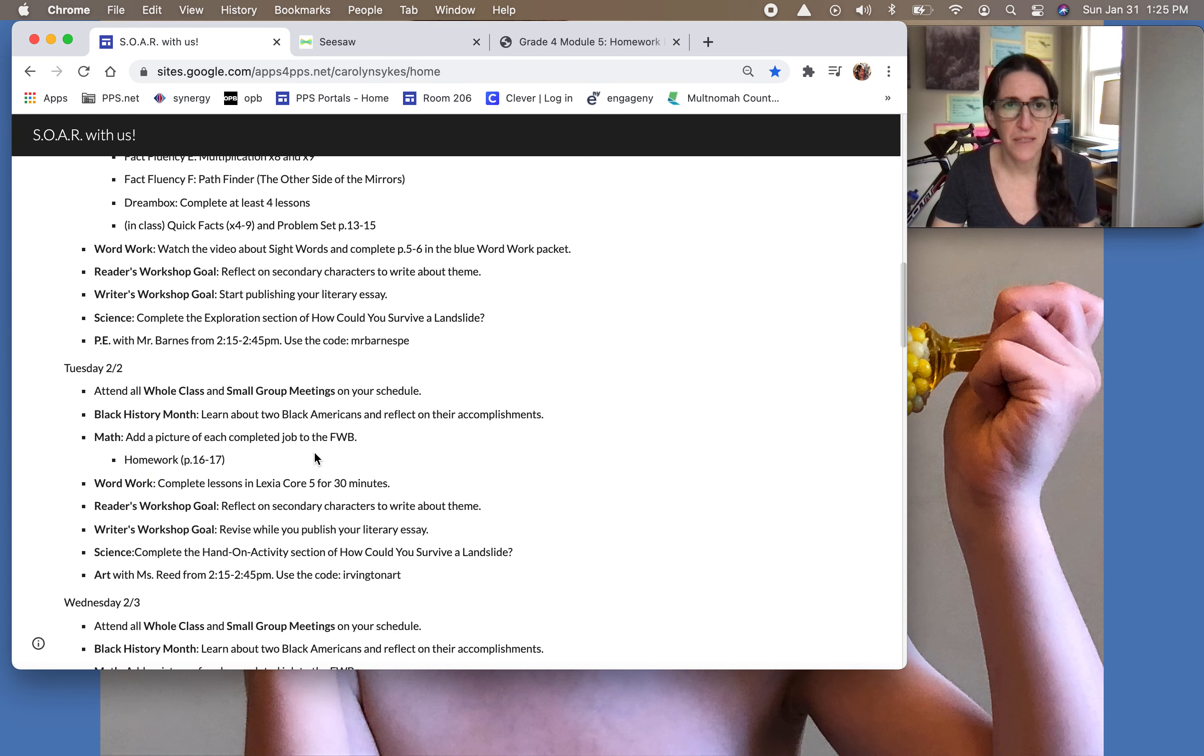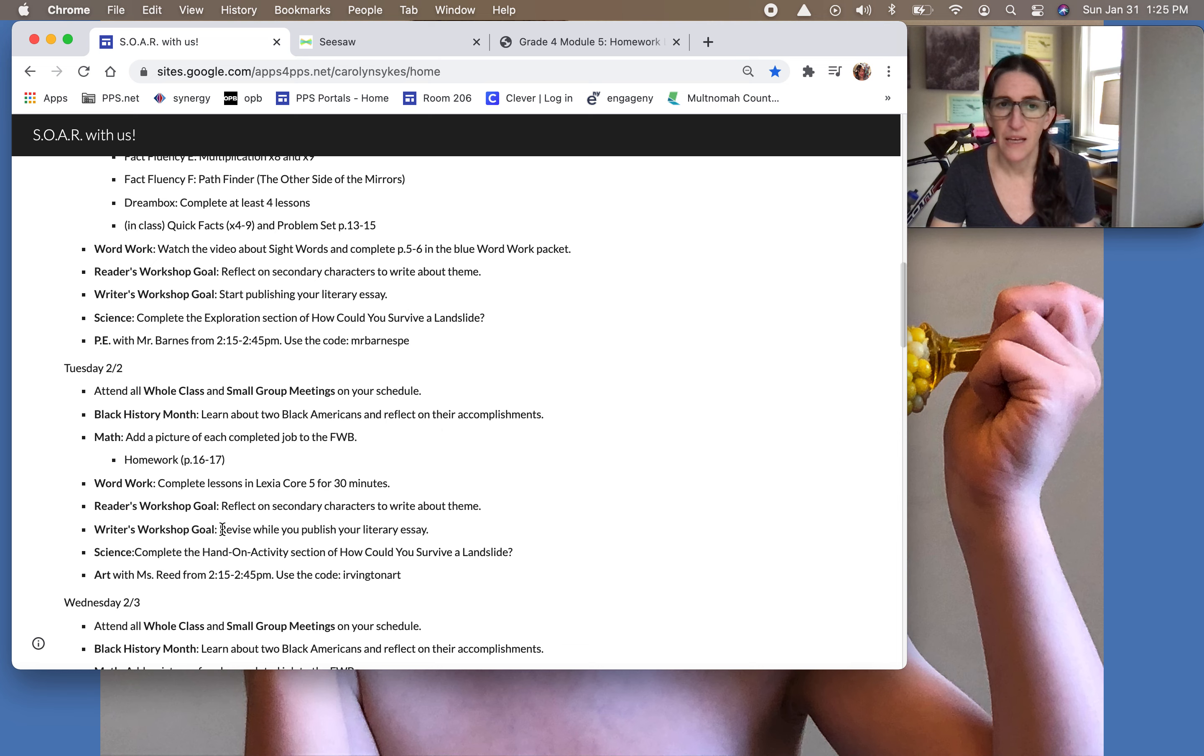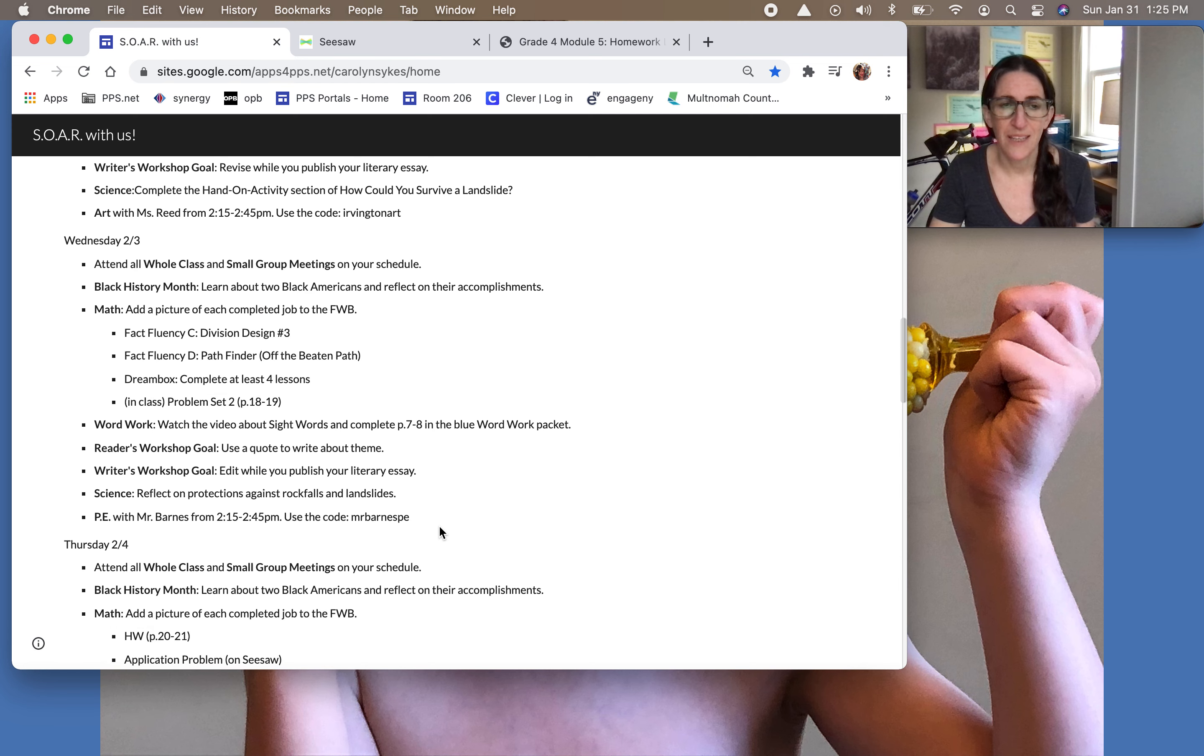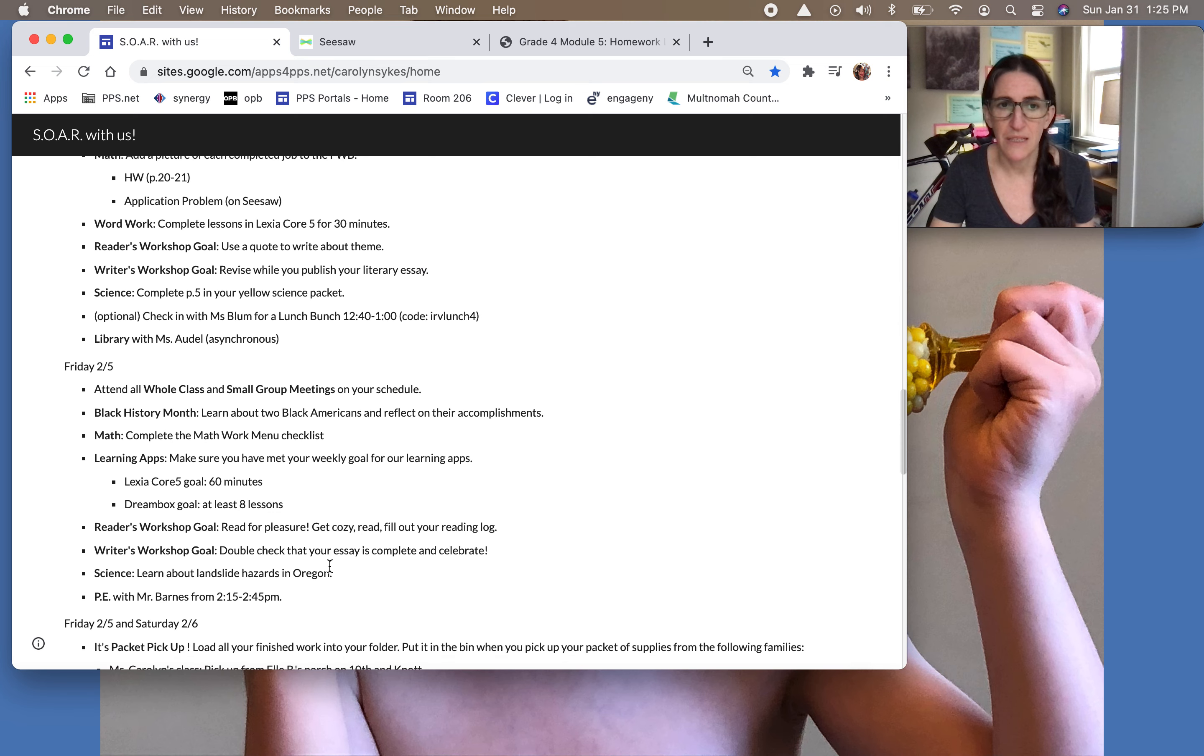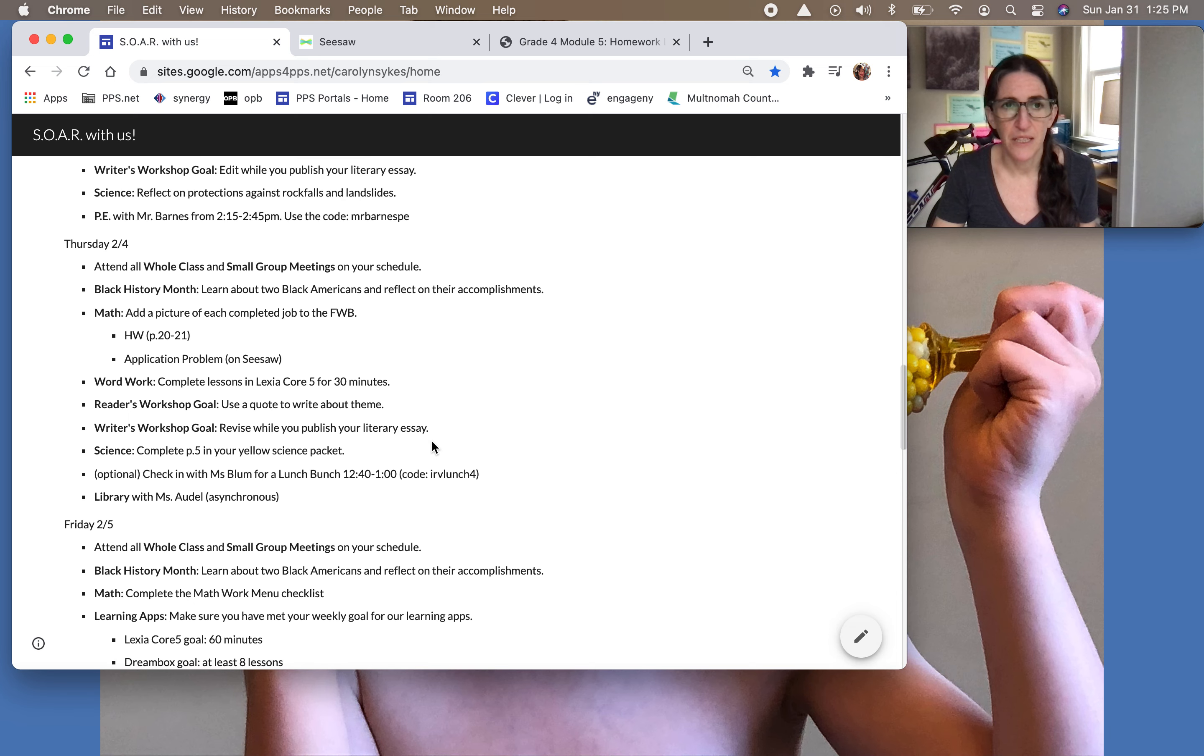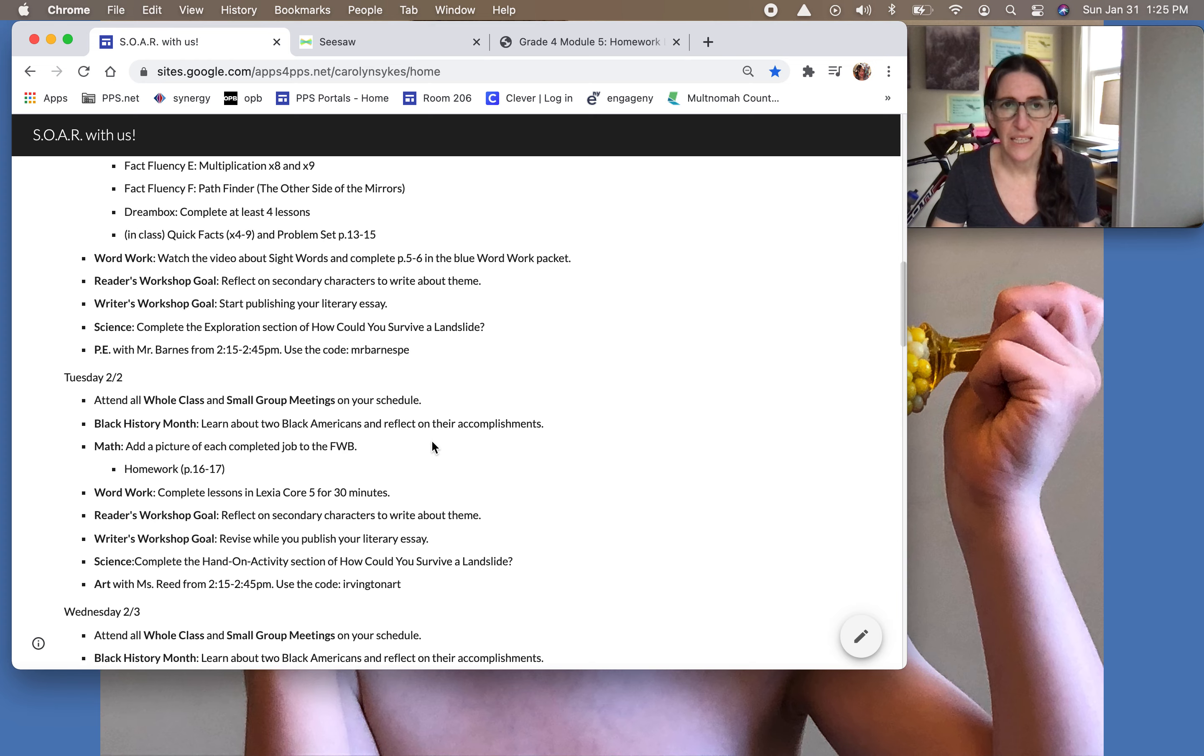And the other thing happening this week is you'll be publishing your literary essay, but you will also be revising and editing at the same time. So you're going to start typing it on Monday. On Tuesday, you're going to keep typing and you have a revision job. Wednesday, you'll keep typing and you have an editing job. Thursday, you'll keep typing and you have another revision job. So really, we won't be done before Friday, except if you're a fast typer, you still need to do those revision and editing jobs along the way. And just know that we will be done by Friday.